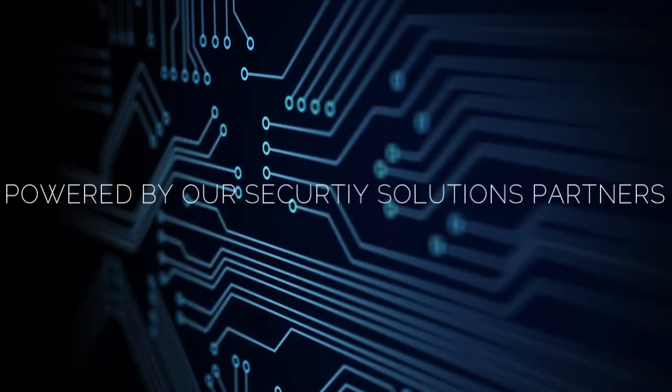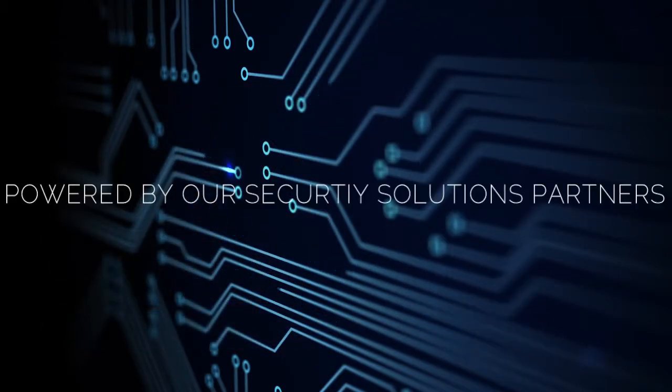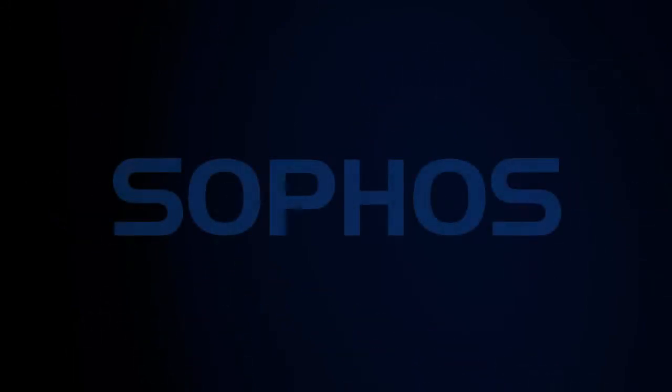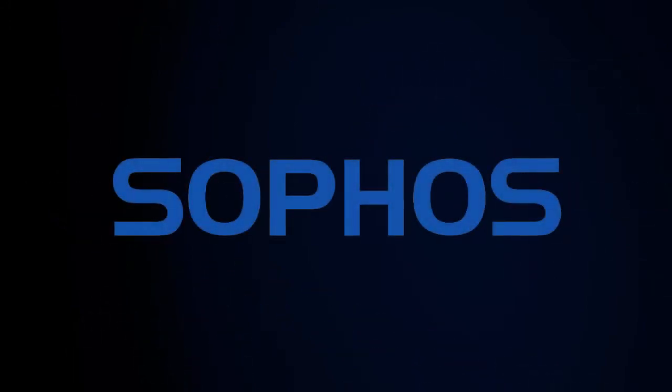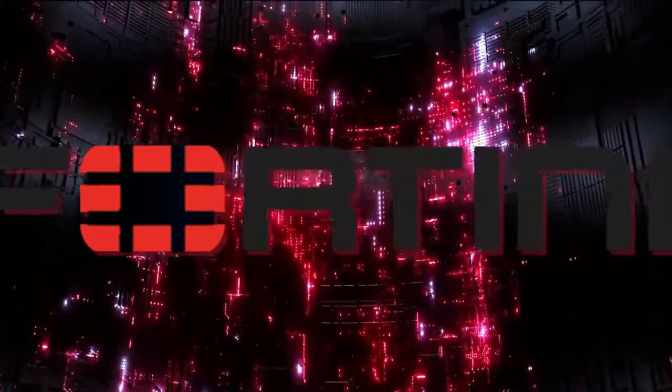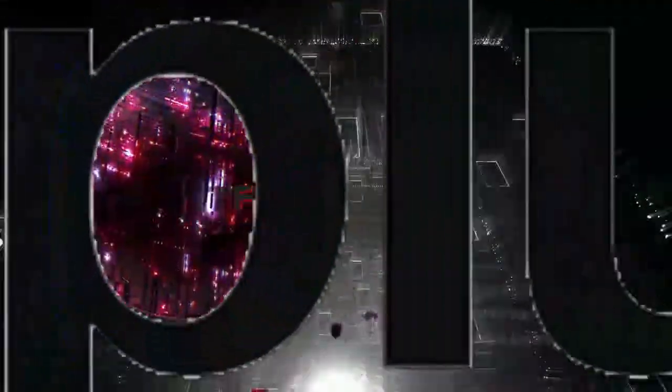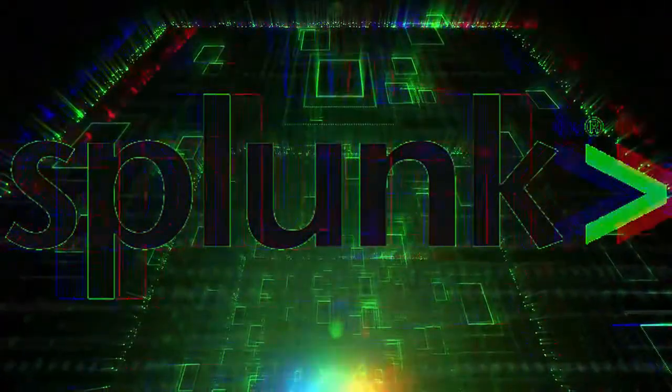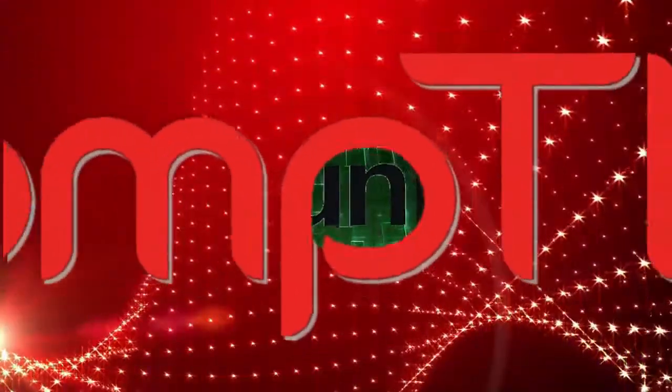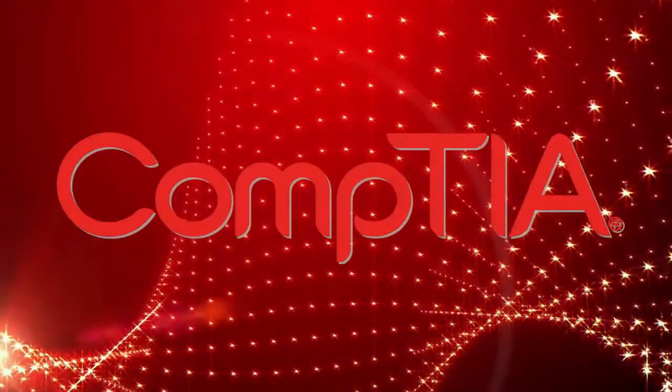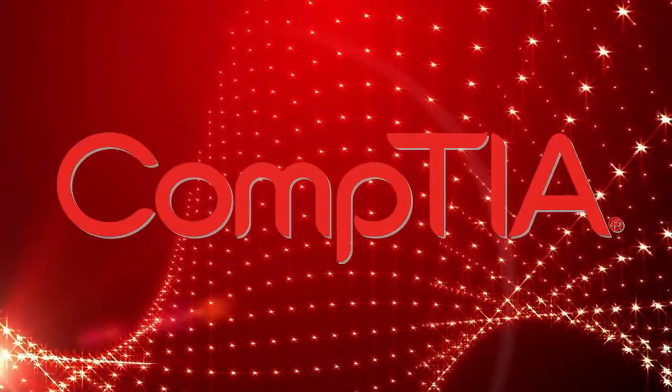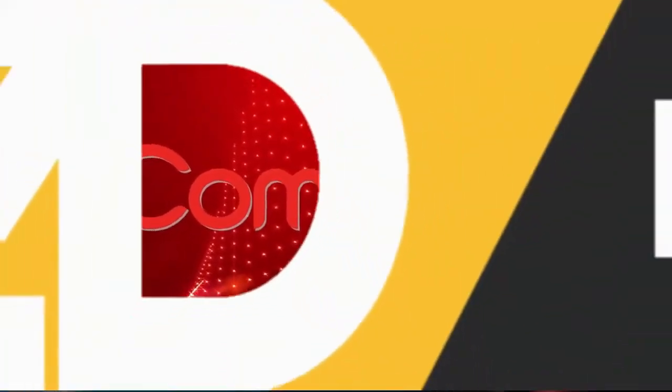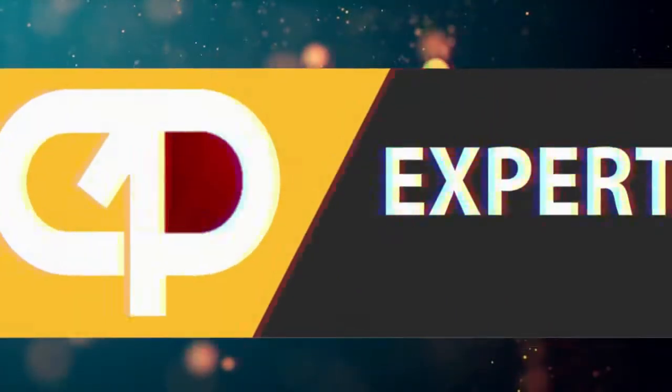Powered by our security solutions partners: Sophos, Fortinet, Splunk, CompTIA Security Plus, and Experts Prime IT Services.